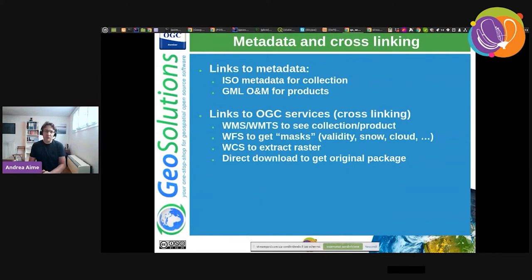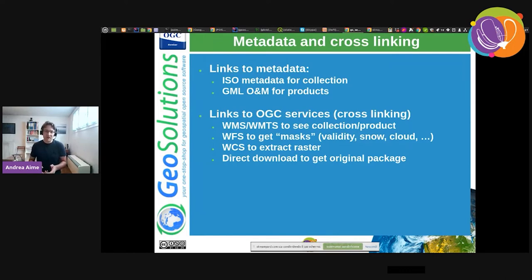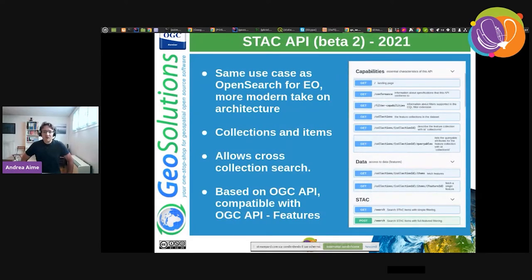In the output we have links to metadata like ISO or GML Observation and Measurement sheets, but also links to OGC services where you can find information about the particular product or collection — such as viewing it with WMS, downloading masks with WFS, or extracting raw raster data with WCS.